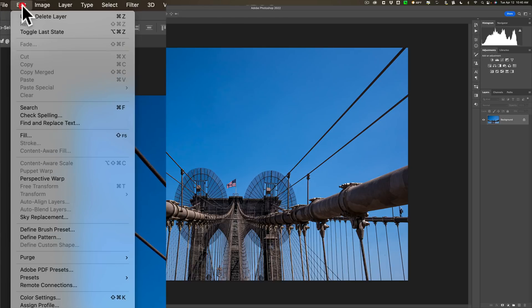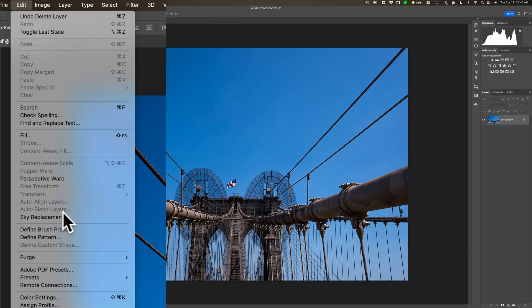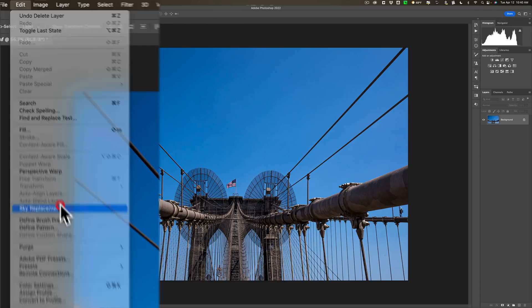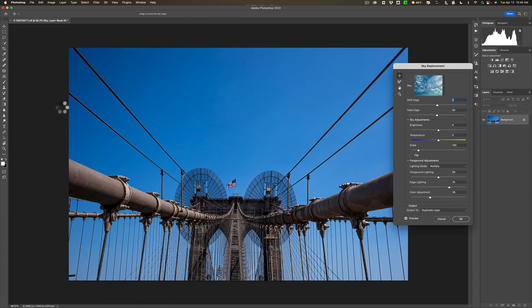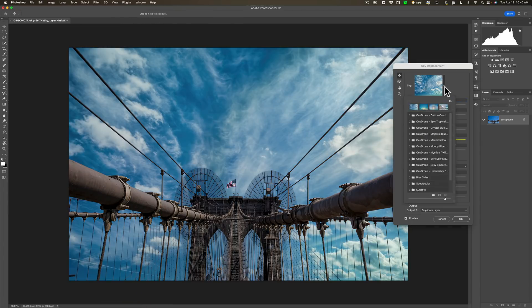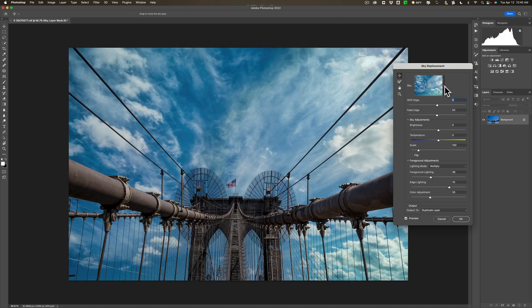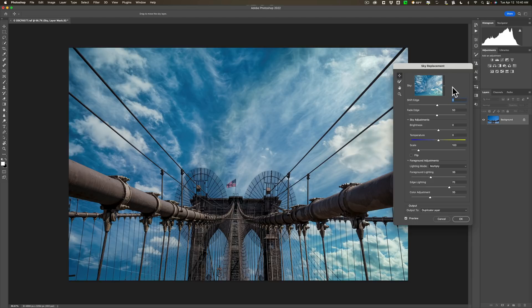To do that, we're going to go up to Edit, and we're going to go down to Sky Replacement. And it's just going to pop in the last sky I used, which I believe was an Occudrone sky. Yes, it was. If you find that you're replacing skies quite often in images, you'll do yourself a real favor by buying the packages of Occudrone skies. I think they're the best replacement skies on the market. In the description below this video, I have a link to their website. I also have a discount code you could take advantage of.